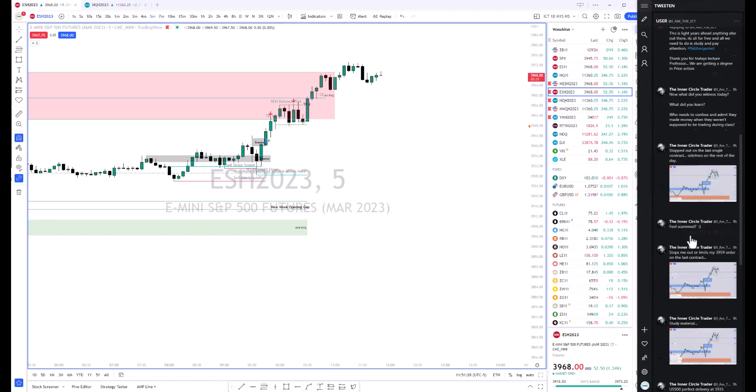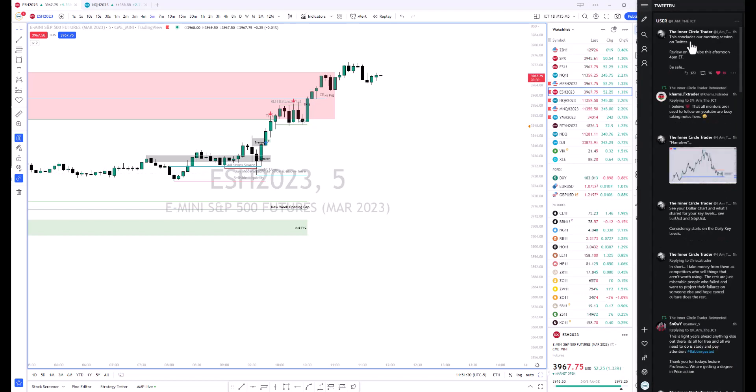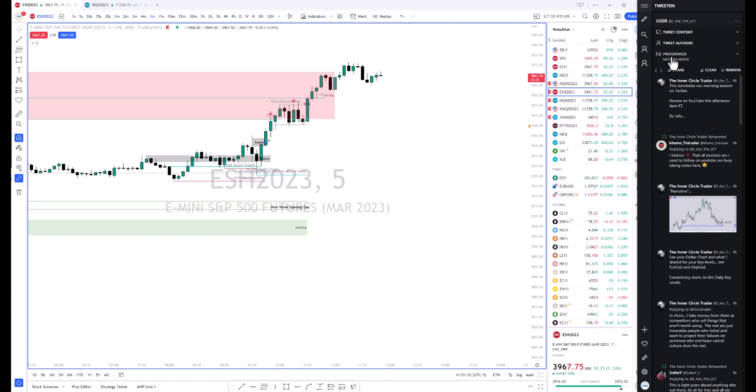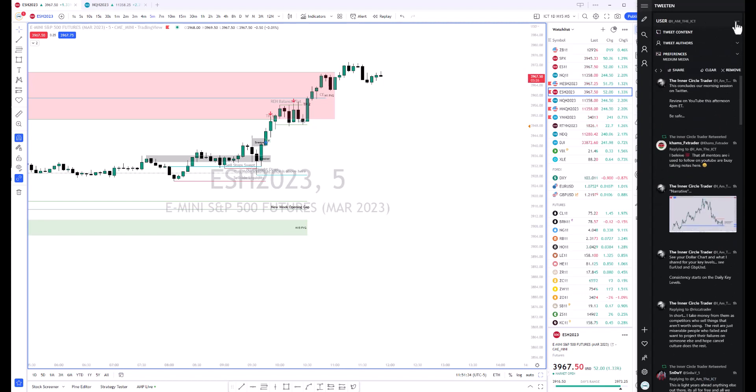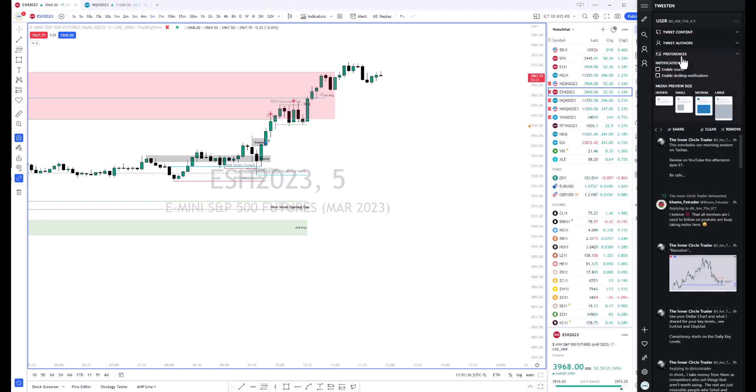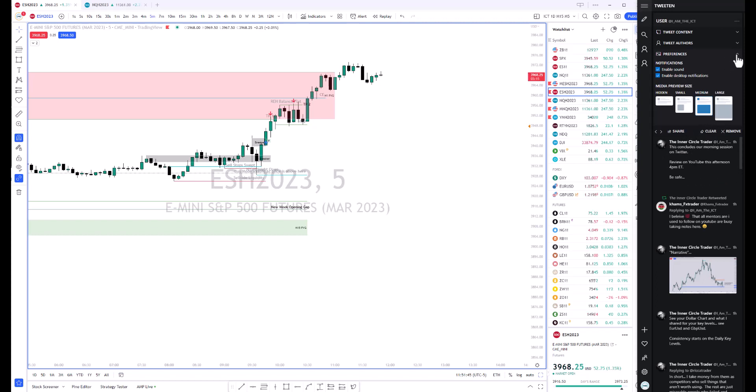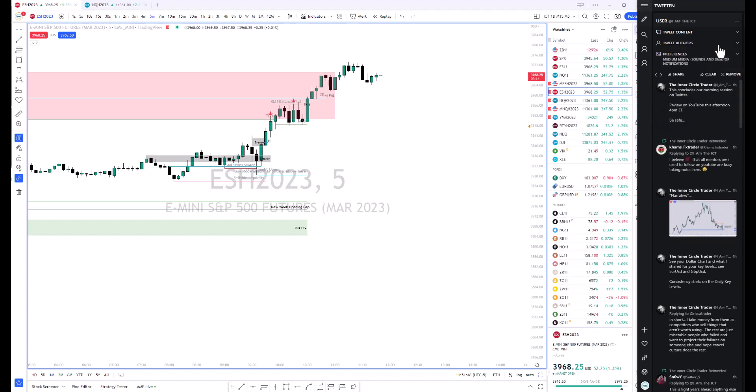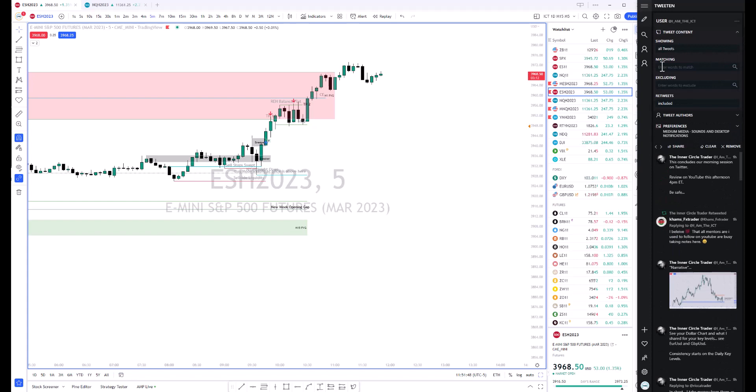You can have it set to—if you hit the little three dots here, you can do preferences, media, and you can enable sound and desktop notifications. So every time there's a tweet, you can hear that ding. I just have it set to all tweets.